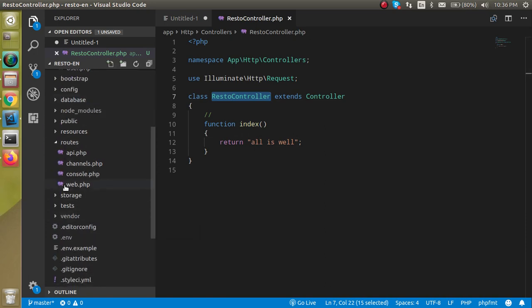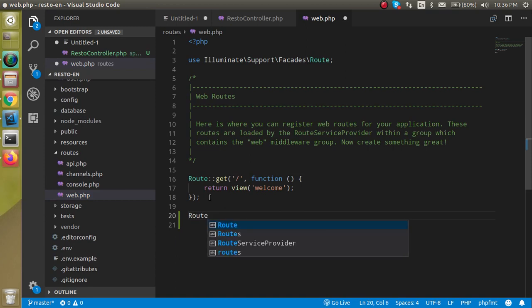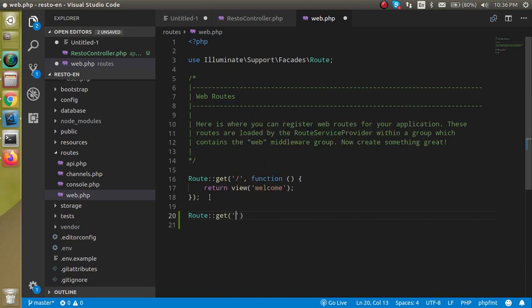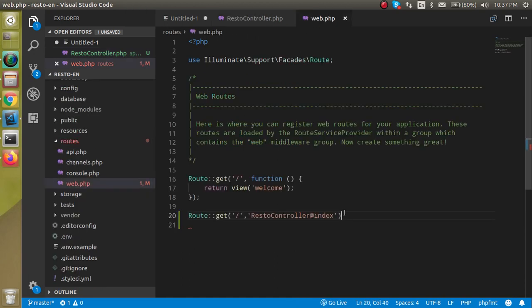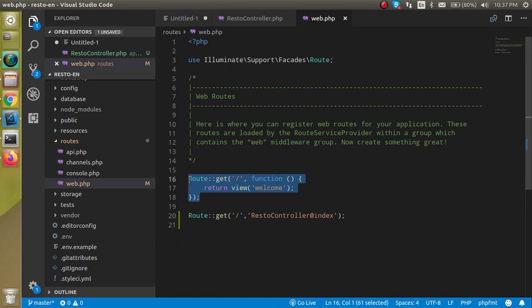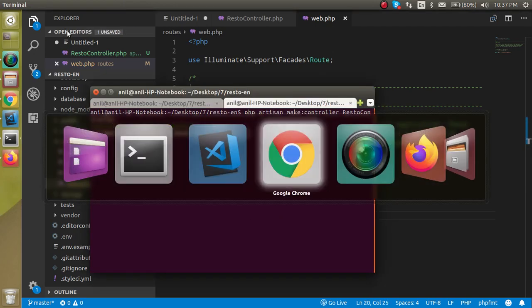Now let's define the route for it. Open the web.php file and make a new route. Use Route::get and the path will be 'home'. Here you can put your controller name as well as your function name — this is the controller name and this is the function name. You can comment out the previous home route since we are now using this new one.